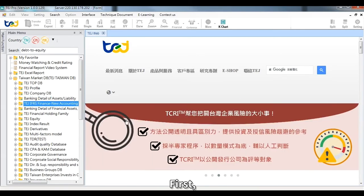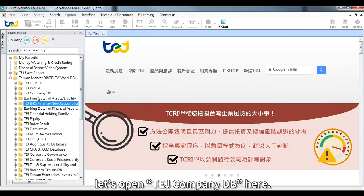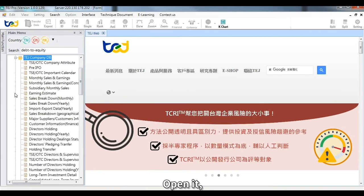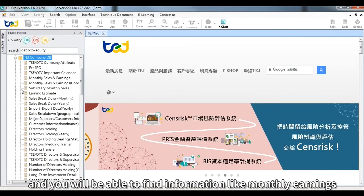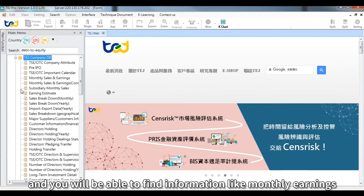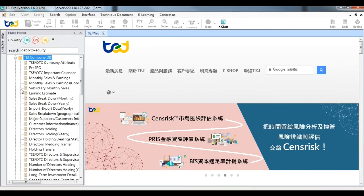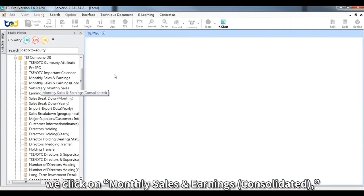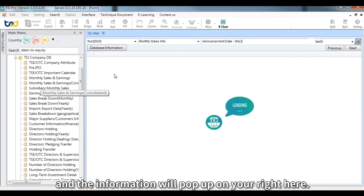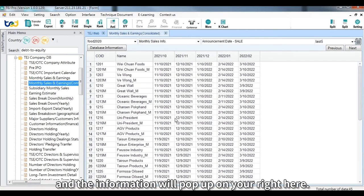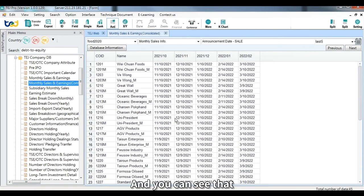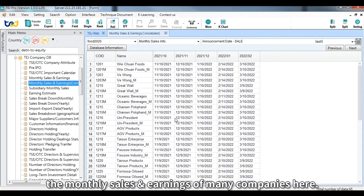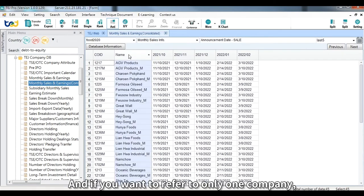Today I'll mainly take you through TEJ Company DB and TEJ IFAS Finance New Accounting. First, open TEJ Company DB — you'll find information like monthly earnings and sales breakdowns. For example, click on 'Monthly Sales and Earnings Consolidated' and the information will pop up on the right, showing monthly sales and earnings of many companies.